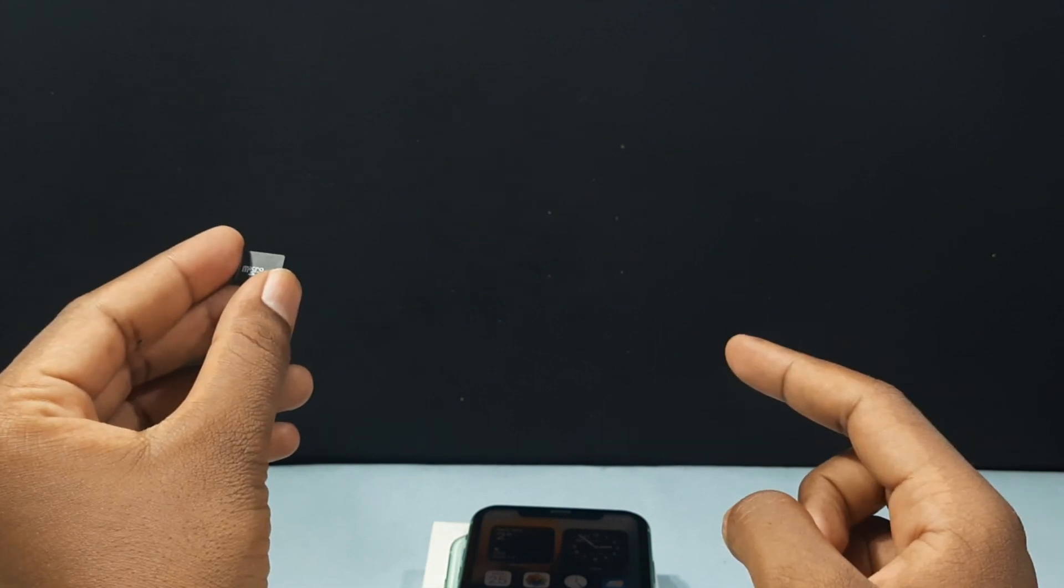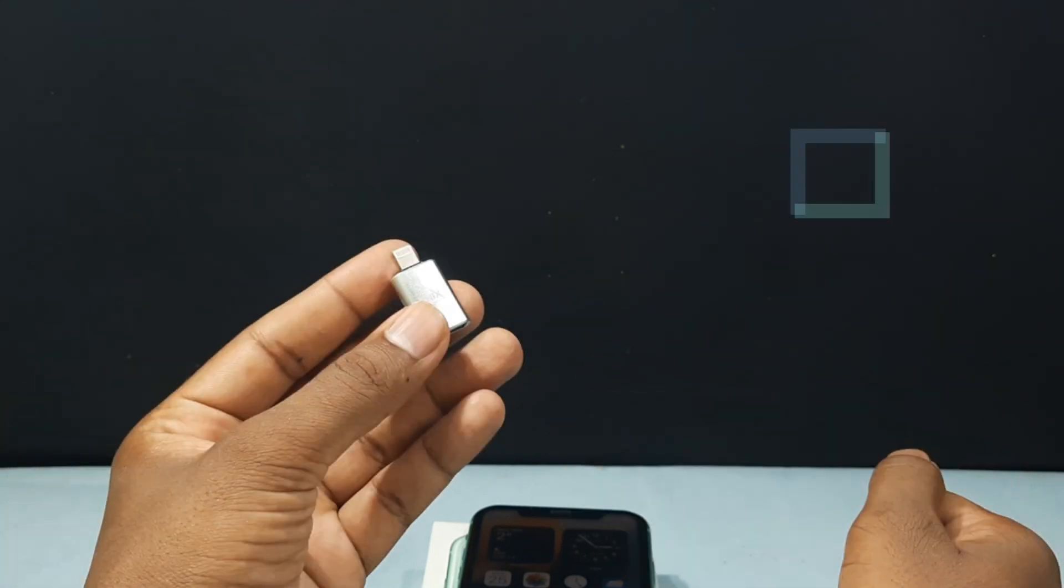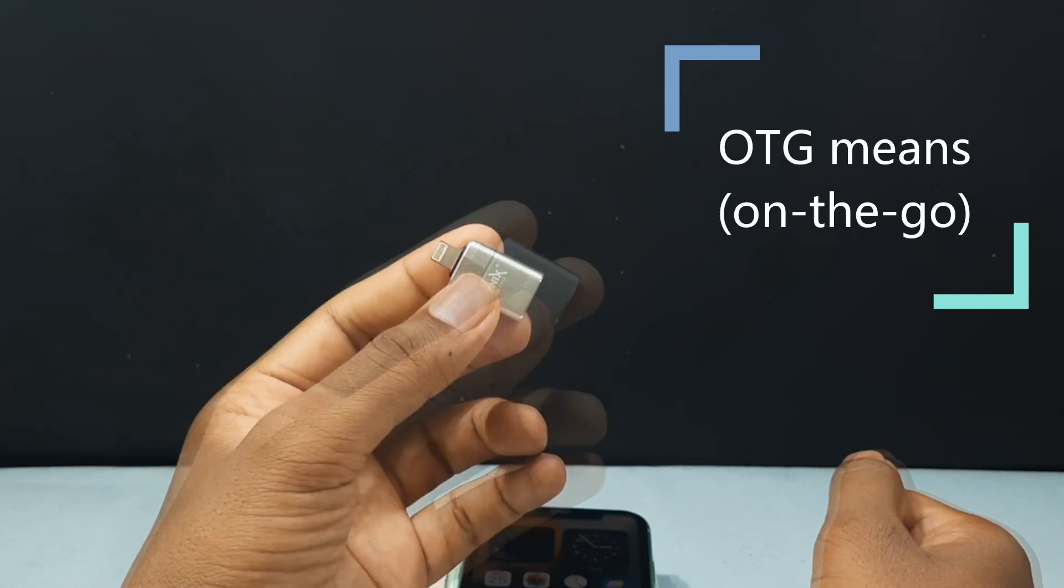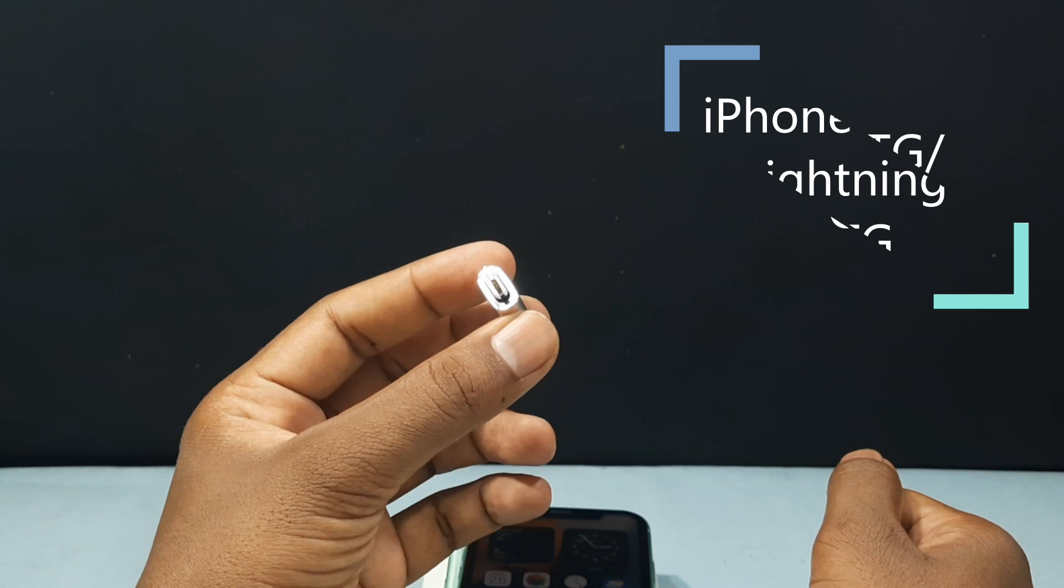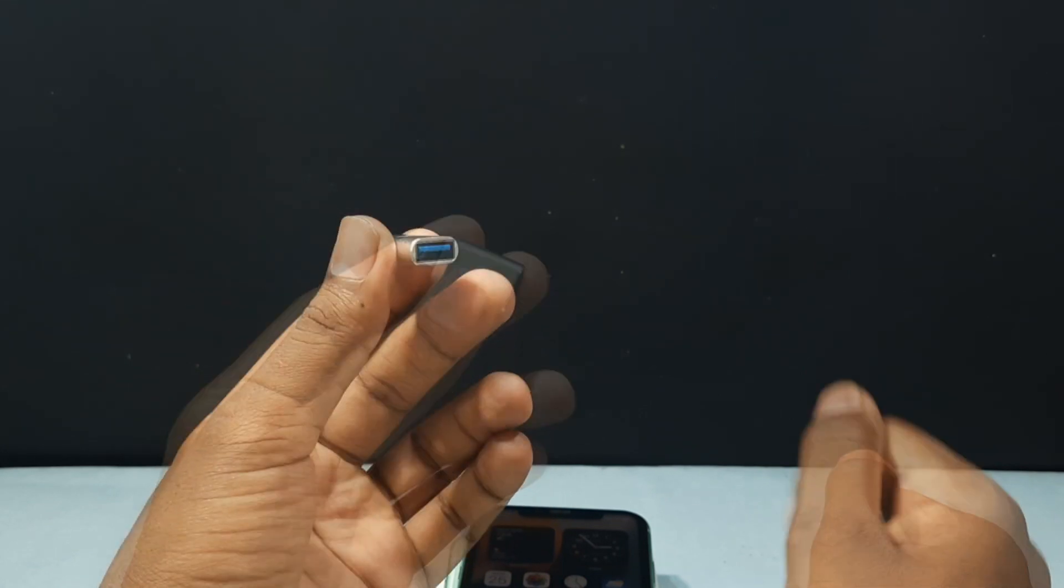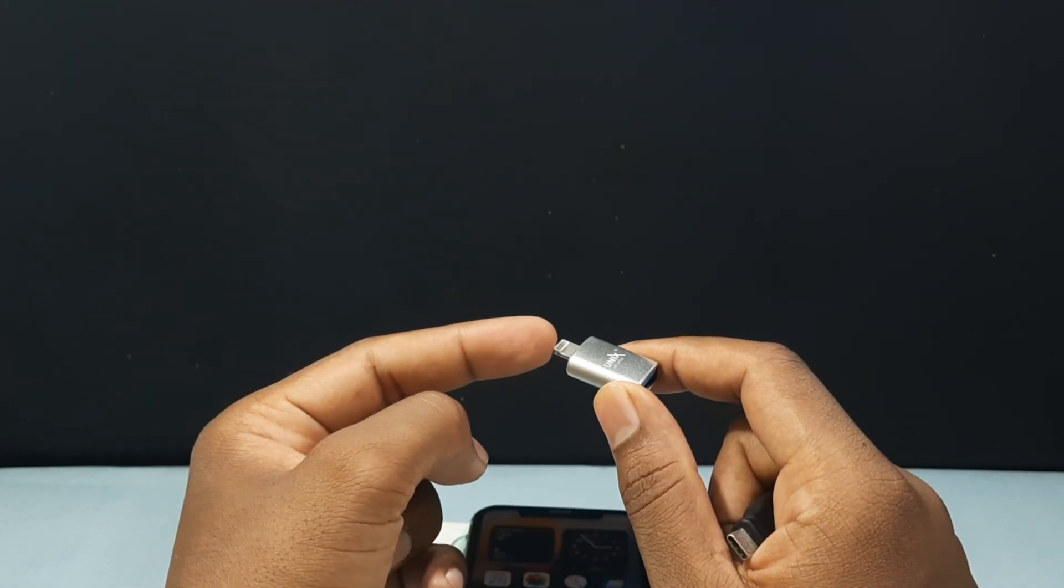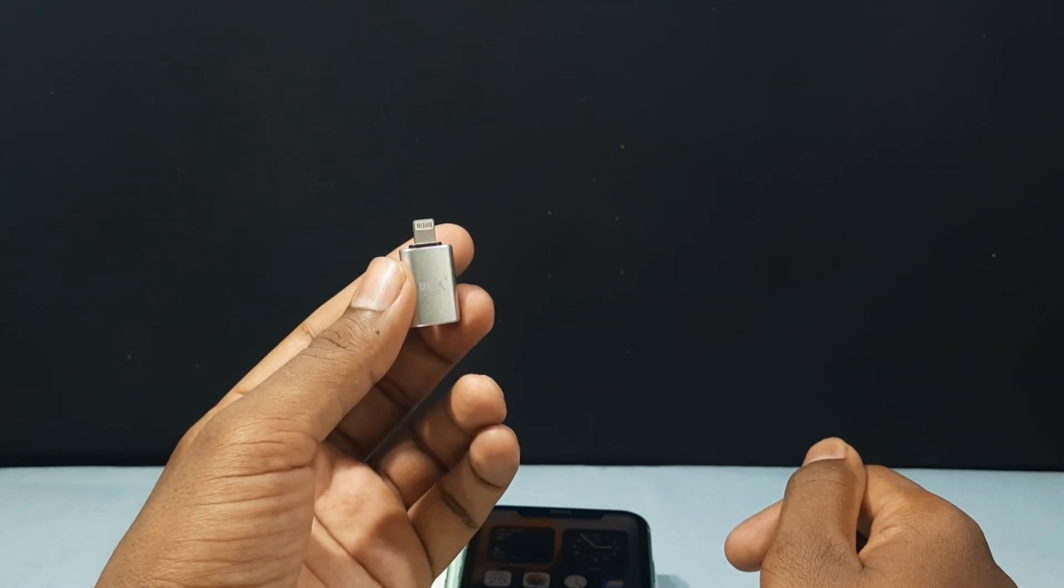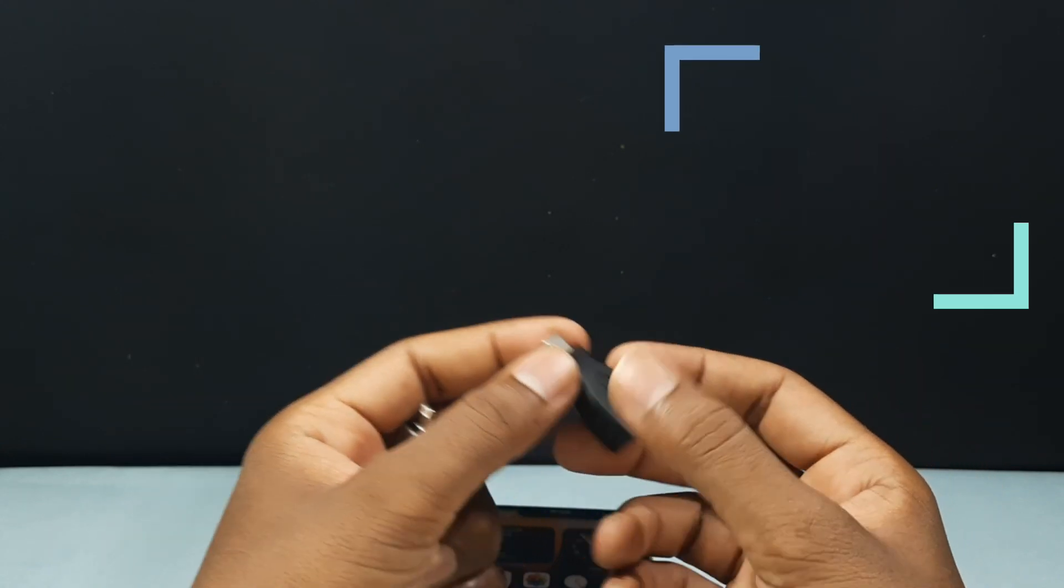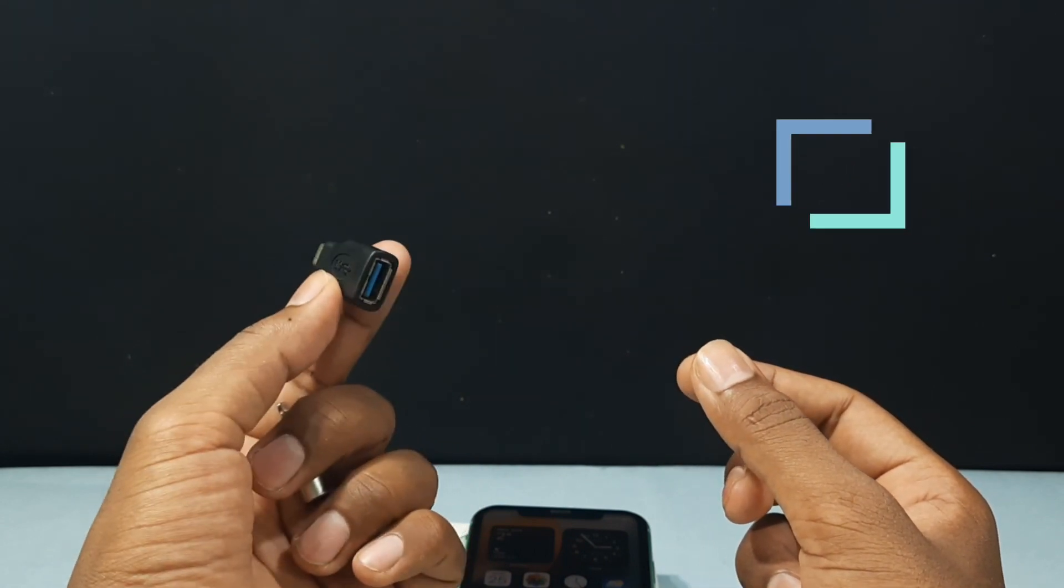To connect your SD card and iPhone you need two devices. Number one, OTG connector. OTG means on the go. It's just a simple connector which connects your iPhone and your SD card. So it's a USB-A port and this is for your iPhone charging port. For below iPhone 13 we can use this lightning OTG and for iPhone 13 and above you need this Type-C OTG.